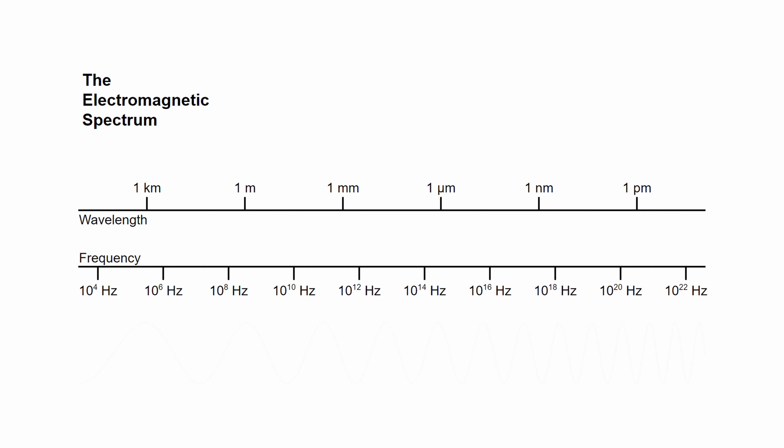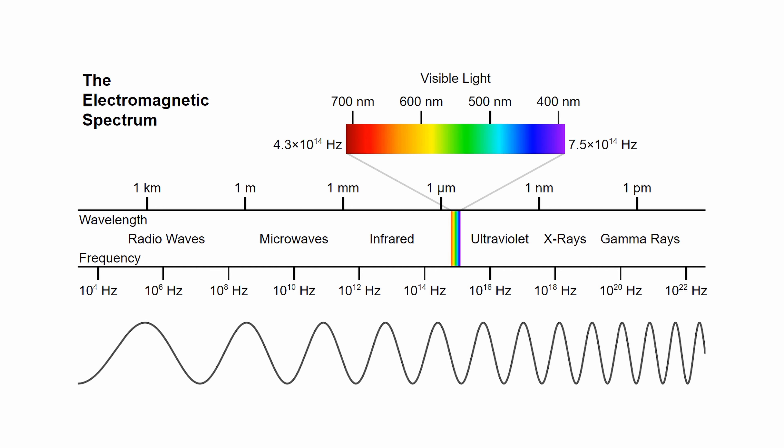All the different frequencies of this radiation makes up what we call the electromagnetic spectrum. This spectrum is made up of radio waves, microwaves, light, x-rays, and gamma rays. The part that our eyes can detect is known as visible light, and is comprised of only a very small range of frequencies in the entire electromagnetic spectrum.